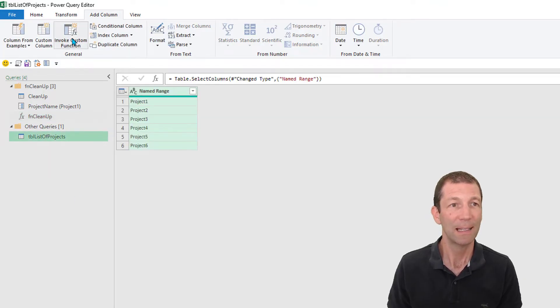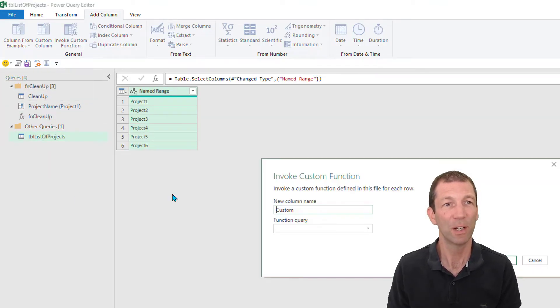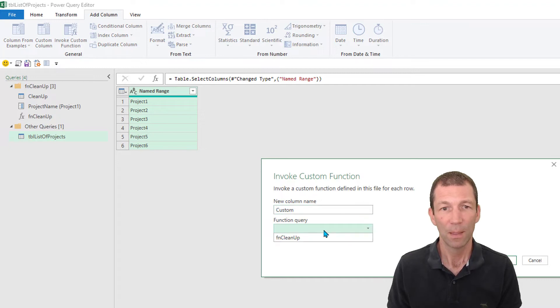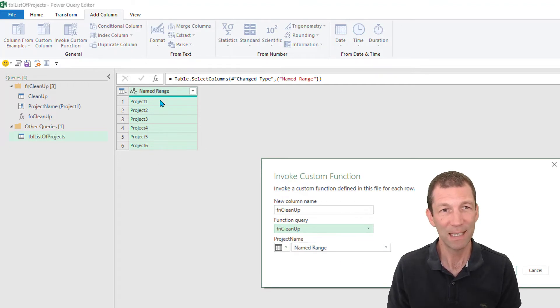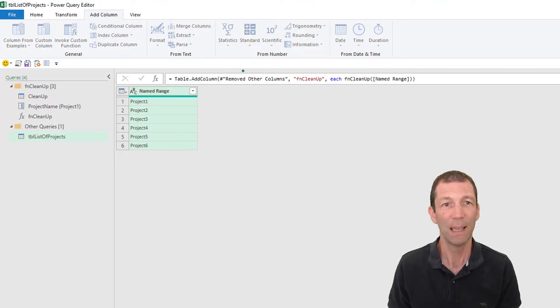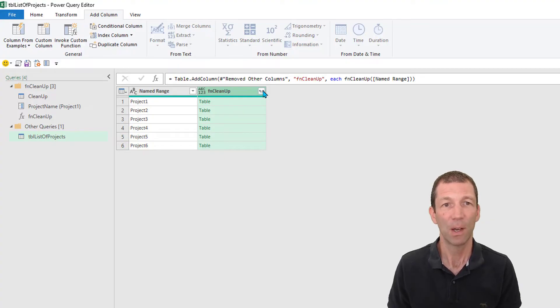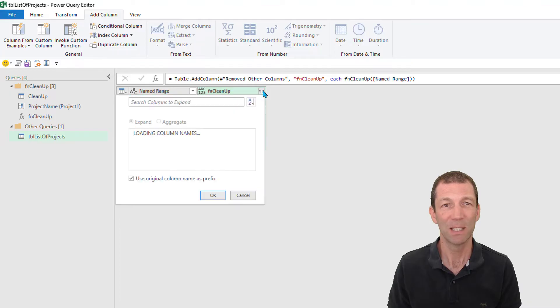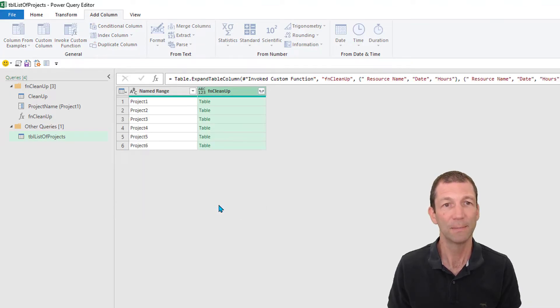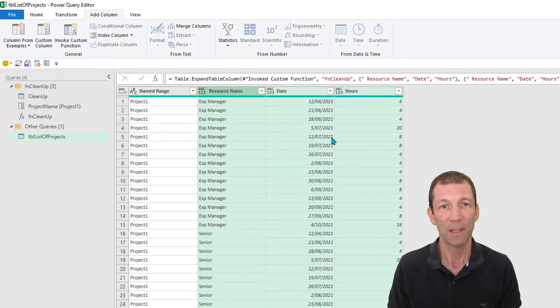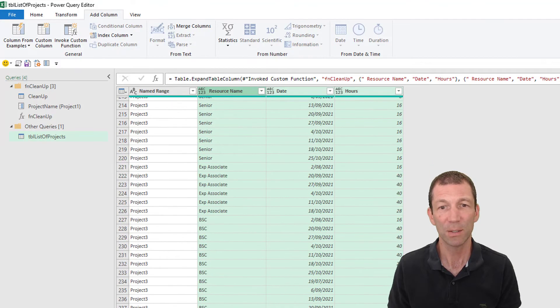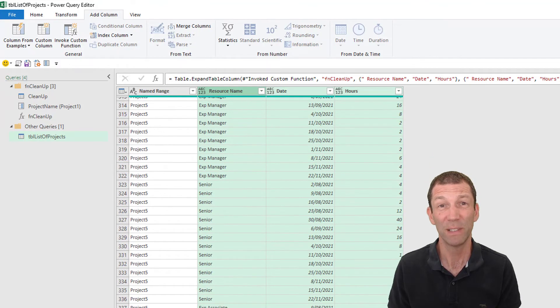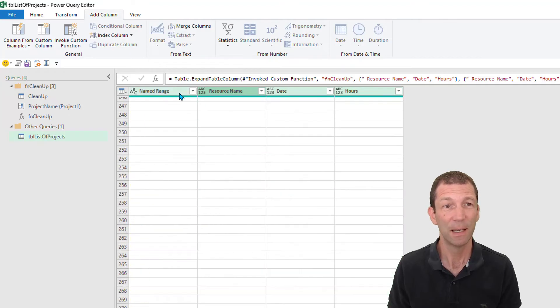I go here. I can now invoke a custom function. The function is function cleanup. And it's going to get the project name from this named range column. Click OK. And there it is. There's the cleanup. And all I have to do is expand this out and click OK. And there's all my data from all my different sheets, beautifully consolidated.